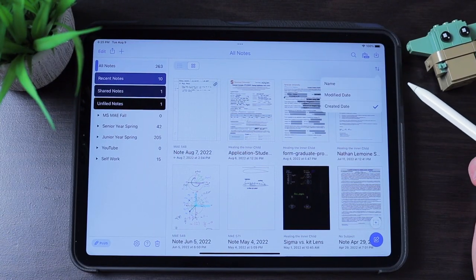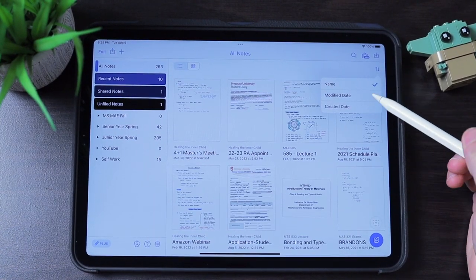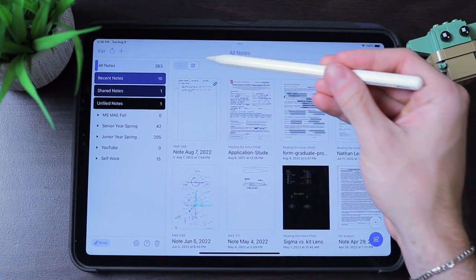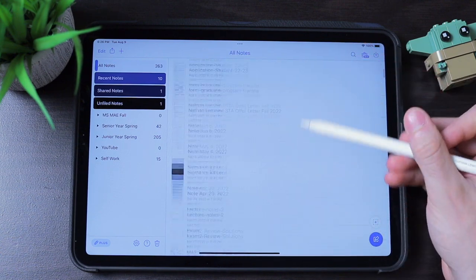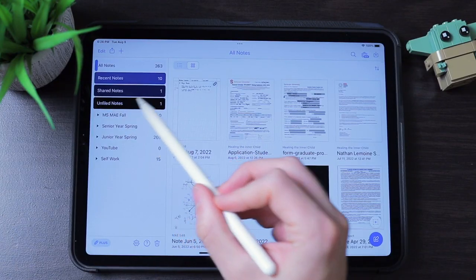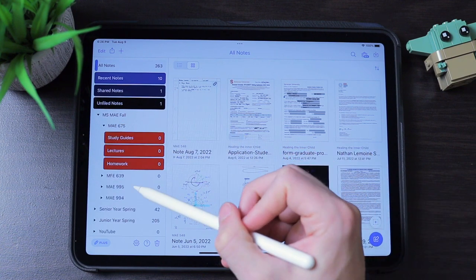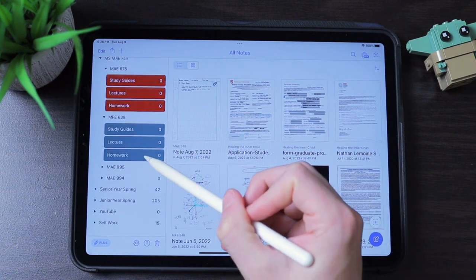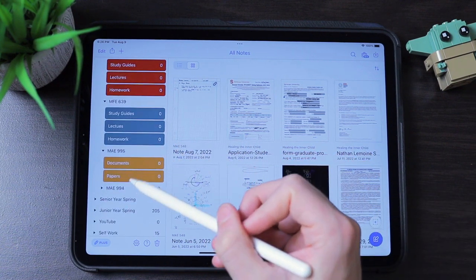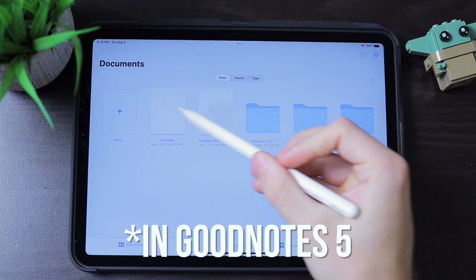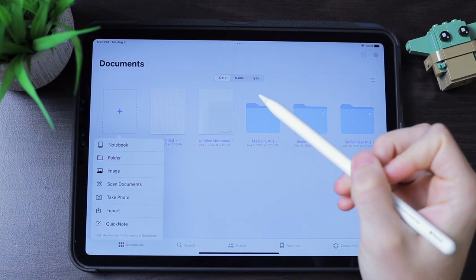You can sort all documents in alphabetical order, by date last modified, or date created, and view everything in gallery or list form. How I would personally organize my classes is to make one large divider for all classes, then a divider for each class, with subjects inside for homework, lecture notes, papers, and recitations. To get a new folder in GoodNotes 5, you go to the documents section and press the plus button, then create a folder.